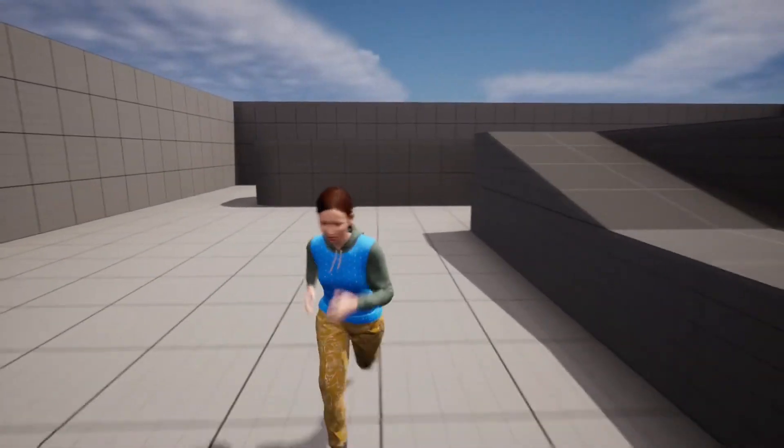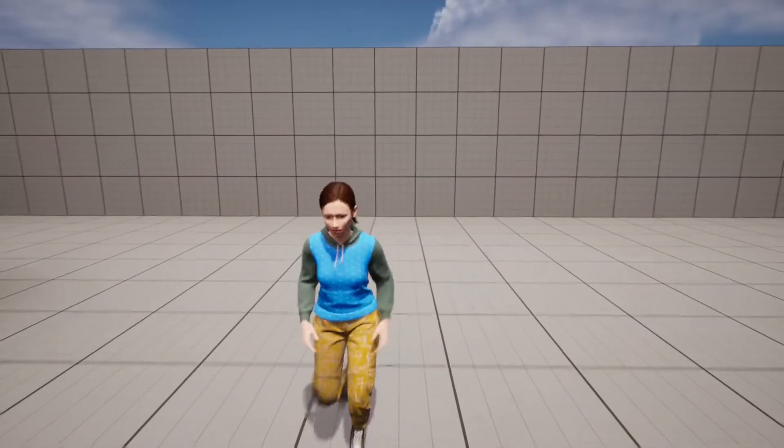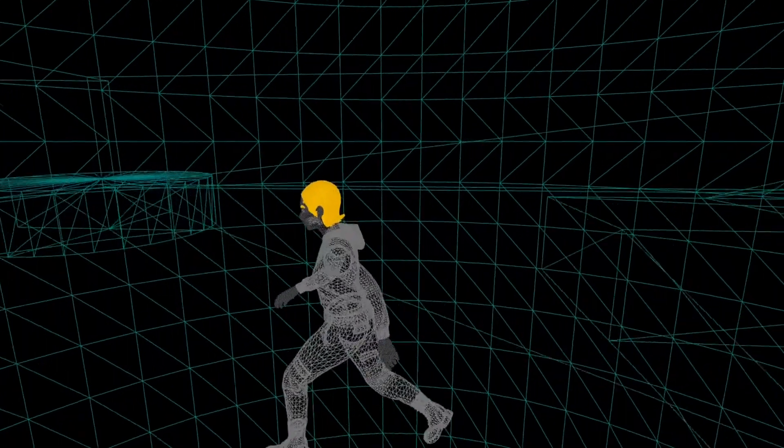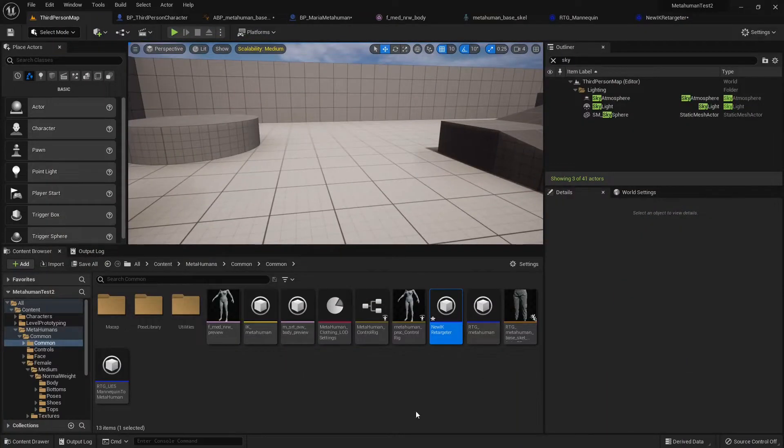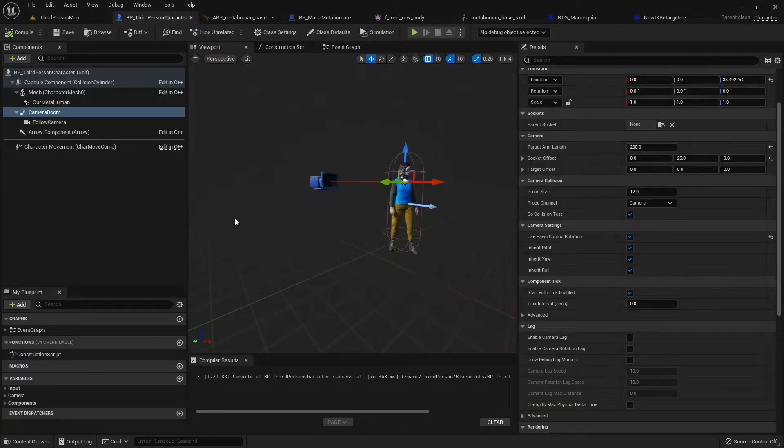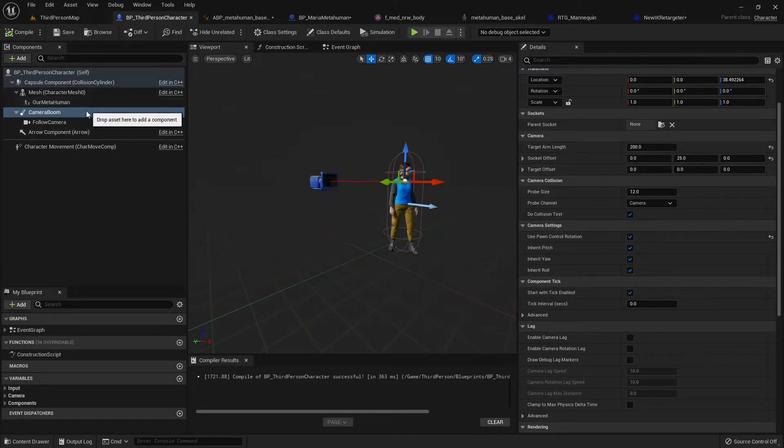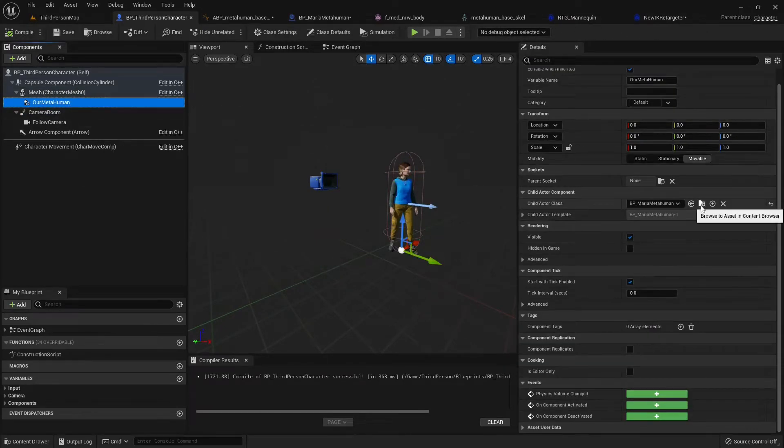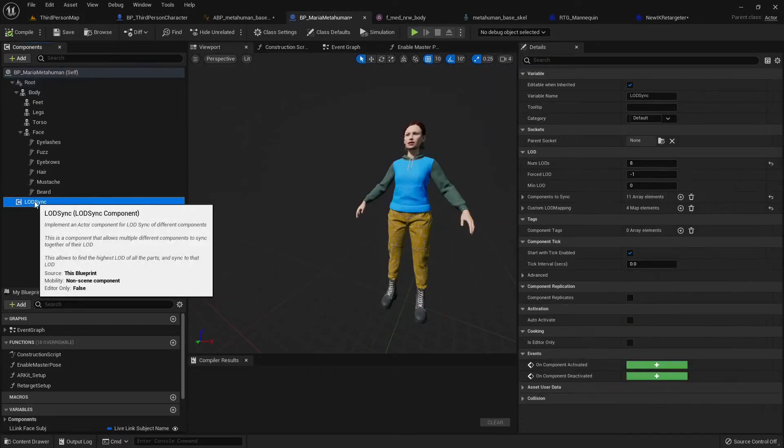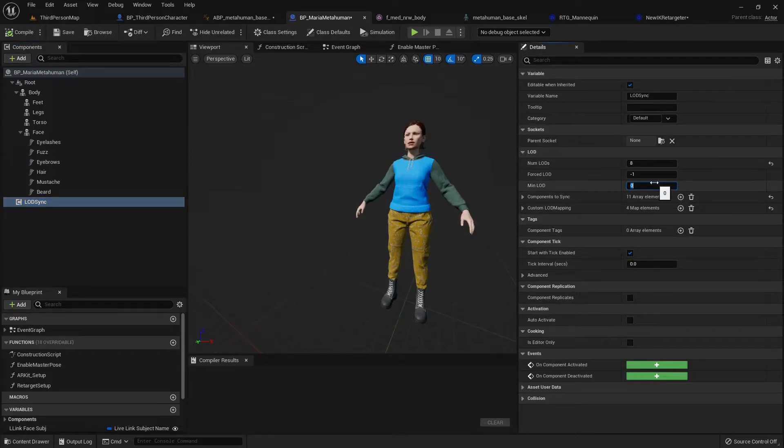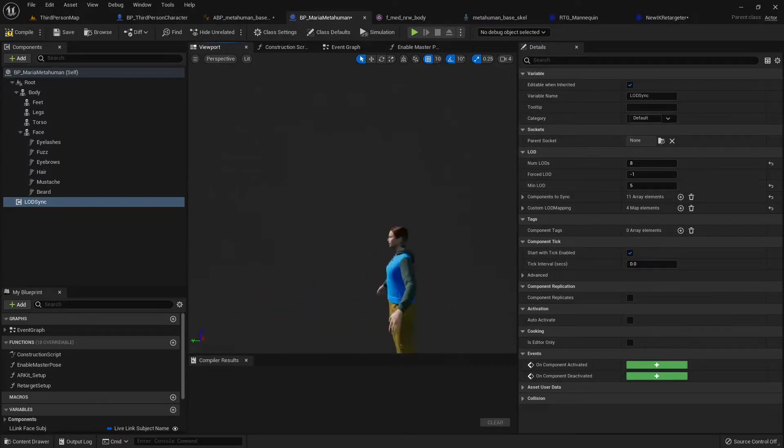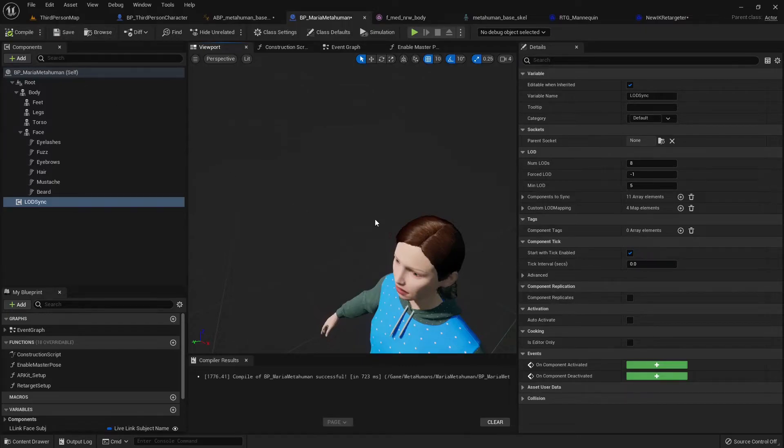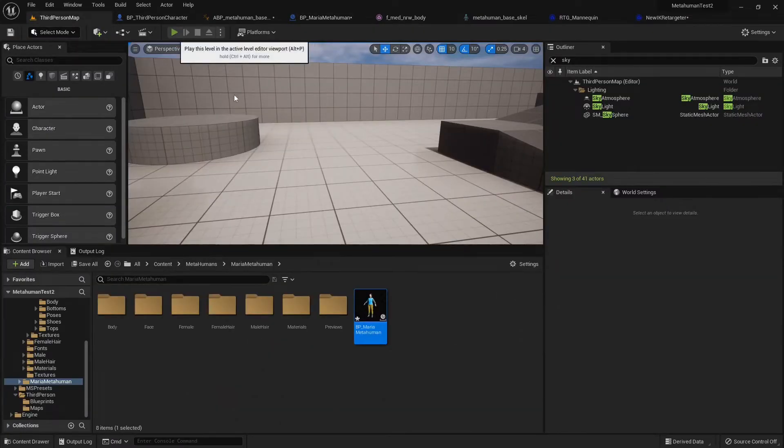One thing you may be running into is that because these guys can get quite expensive in terms of polygons and materials and stuff, maybe your computer is not able to handle how close it is to the camera because of the LODs. But there's a neat little trick you can do. If you go into Maria here, there's, they have an LOD sync and you can select a minimum LOD. So let's say my computer, it's really, really struggling, right? I can just set a minimum number of LOD 5 and I don't know why it's not visible here.